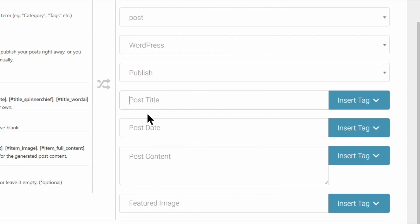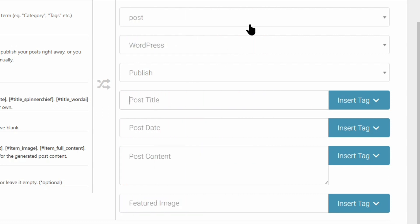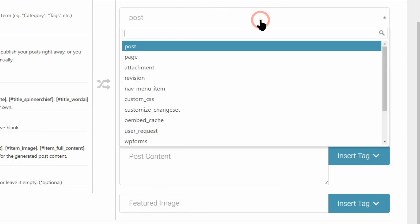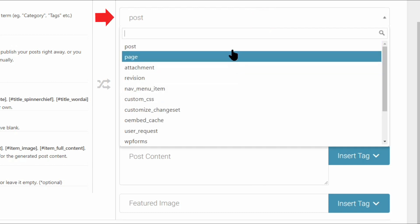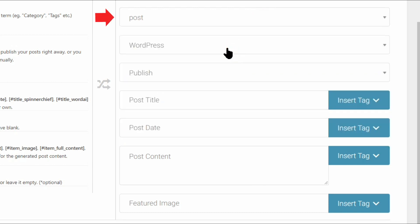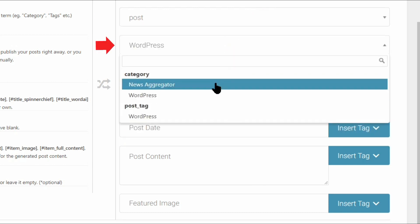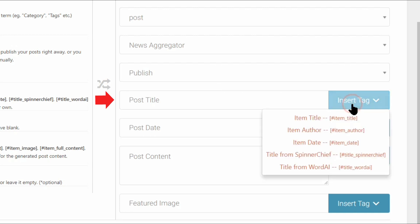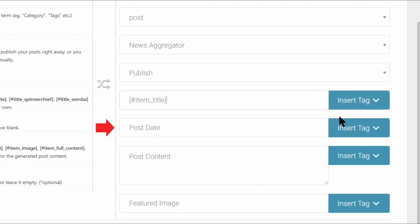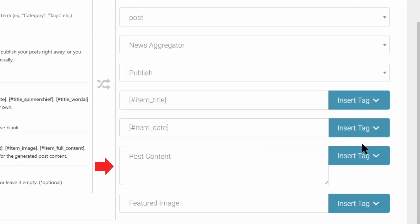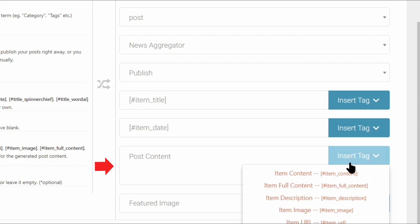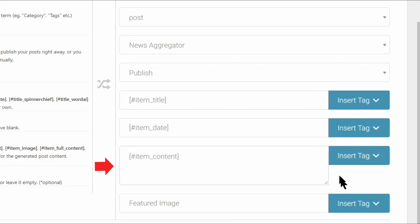To do that, you'd set things up like this. Select post here, news aggregator in this drop-down, item title here, item date here, item content here, and finally item image here.